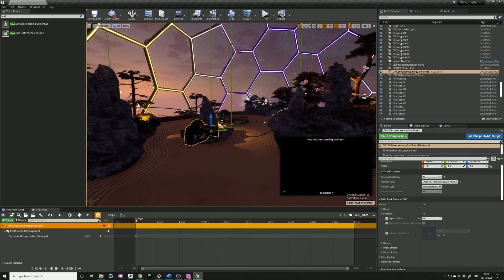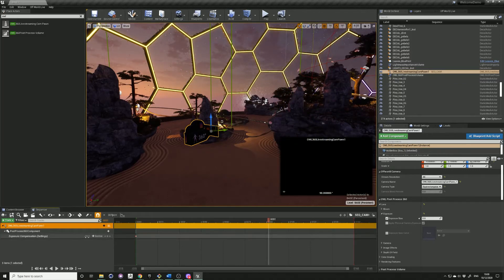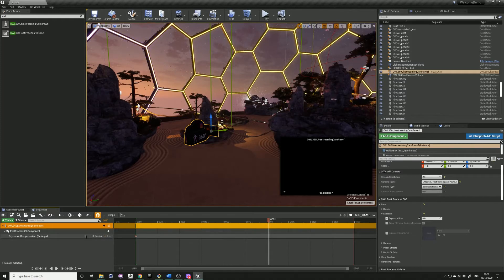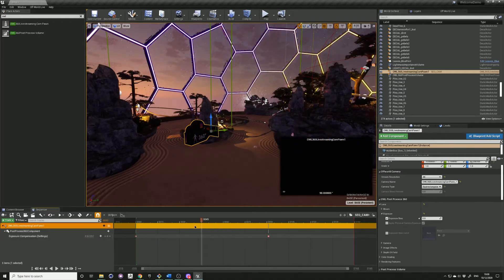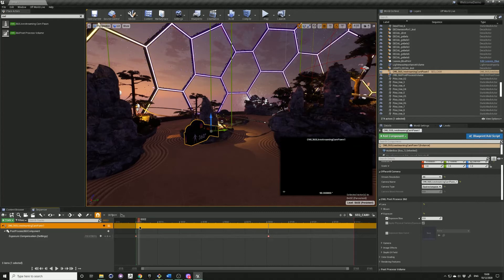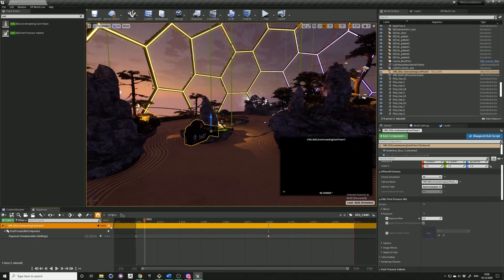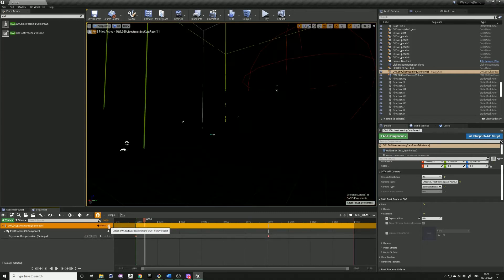Drag out along the timeline and put in the value of 1 which will automatically add a keyframe. So this is just starting from 0 to 1, fading in, fading from black.